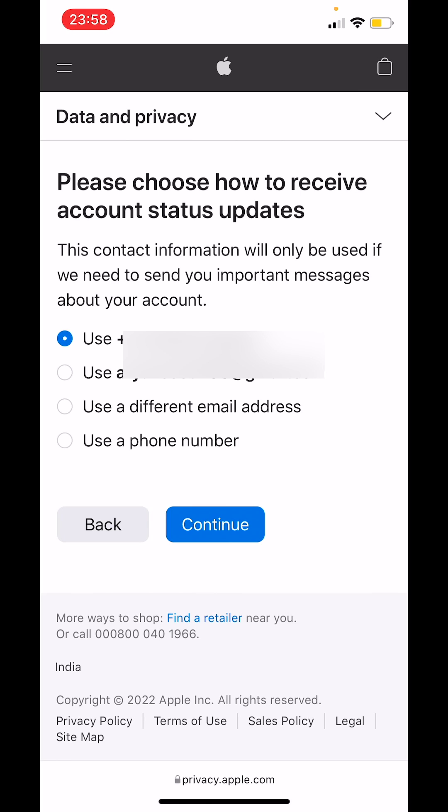Here you can choose how you want to receive updates about your account status. You can either use your phone number, your email ID, a different email address, or a different phone number. This contact information will only be used if Apple needs to send you important messages about your account.